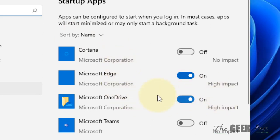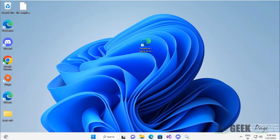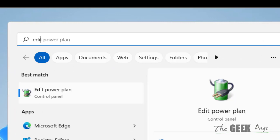Click on startup apps and make sure Microsoft OneDrive is turned on here.